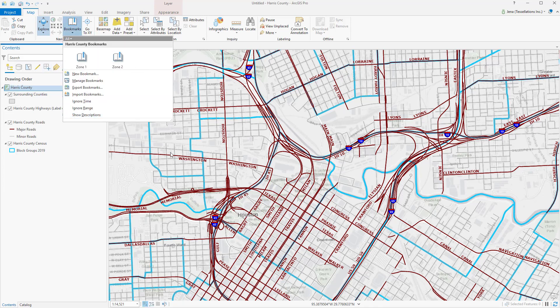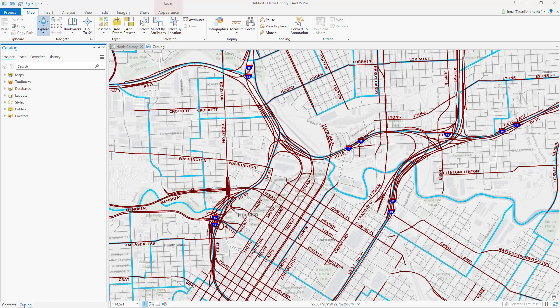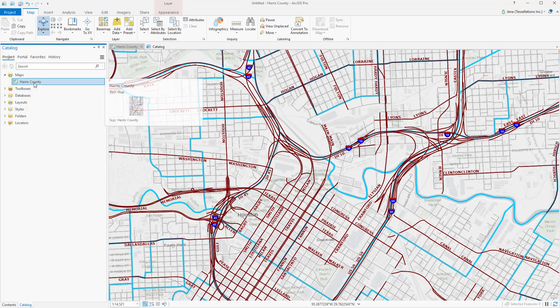So where does this map live? If you navigate over to Catalog, over to the Maps folder, you'll see that the map is the name of the data frame. You should note that by default, a layout is also created, despite my original MXD having no layout.